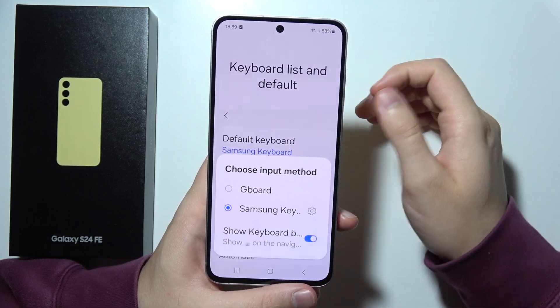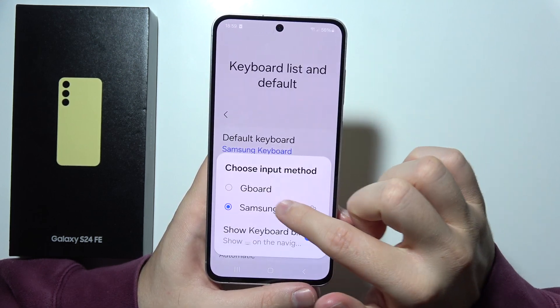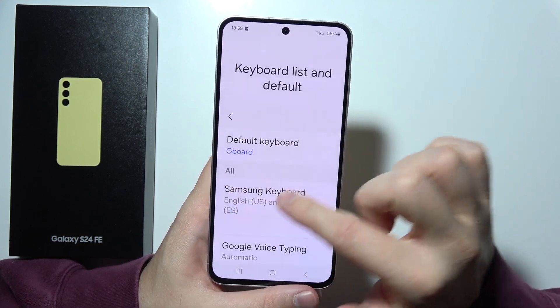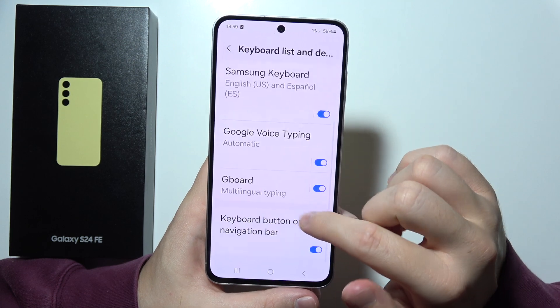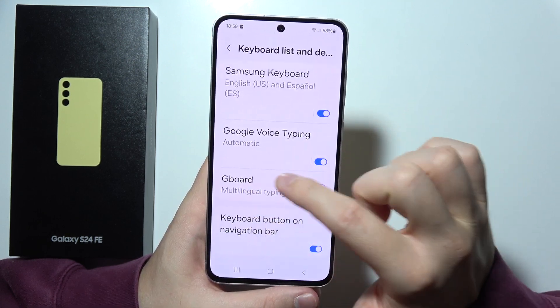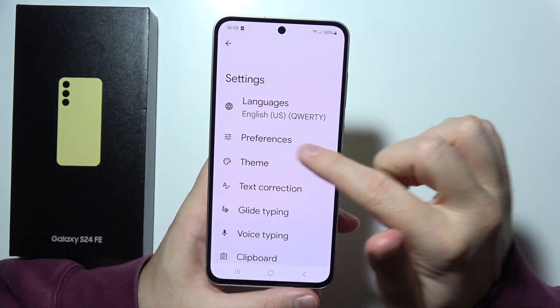Go to Default Keyboard and switch from Samsung Keyboard to Gboard. When you finish, scroll again and select Gboard.